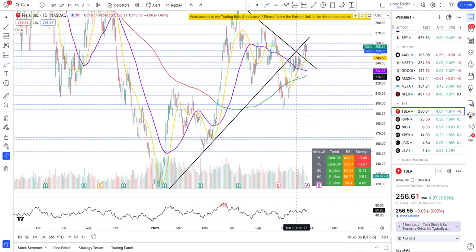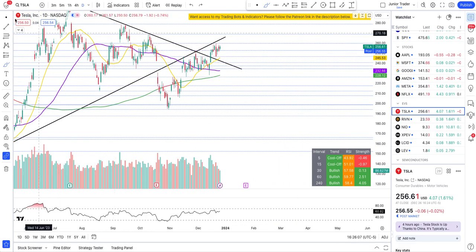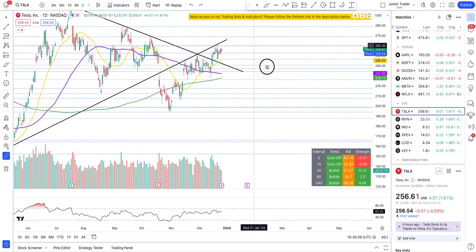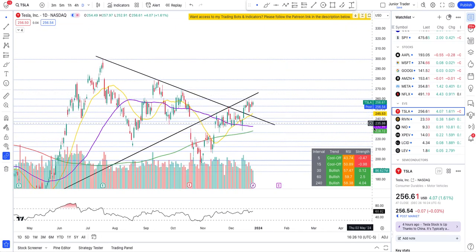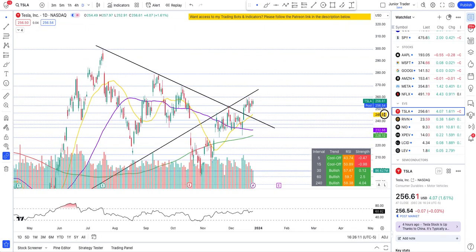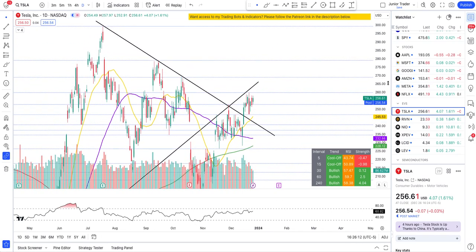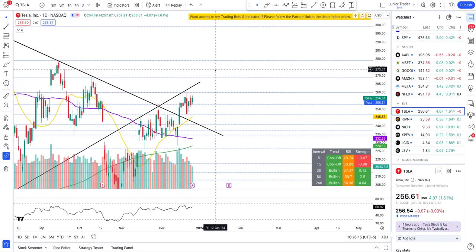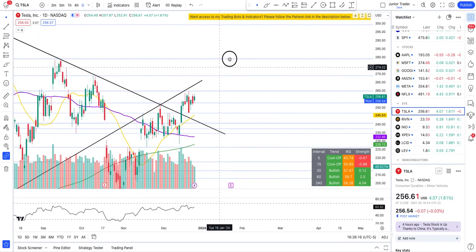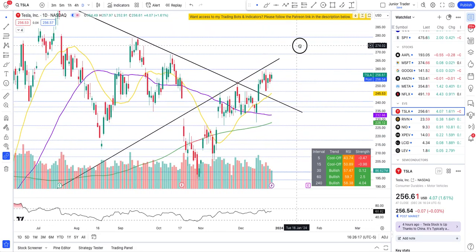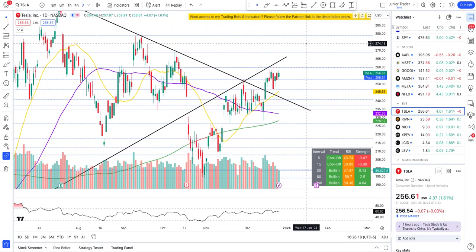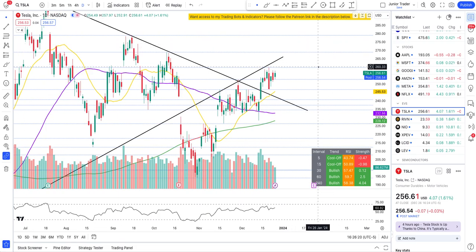I want you to know how these lines came up on the chart — I don't just want to throw things at you and let you figure it out on your own. All these horizontal lines come from part of my indicators, which I'll talk about later.